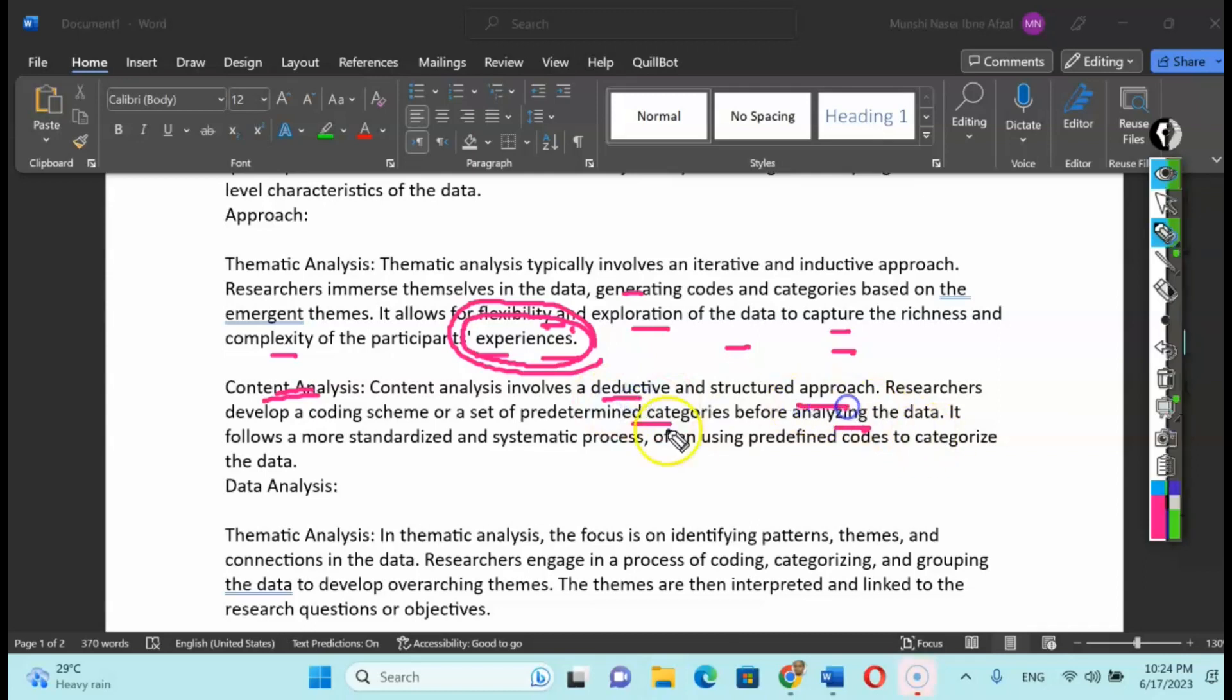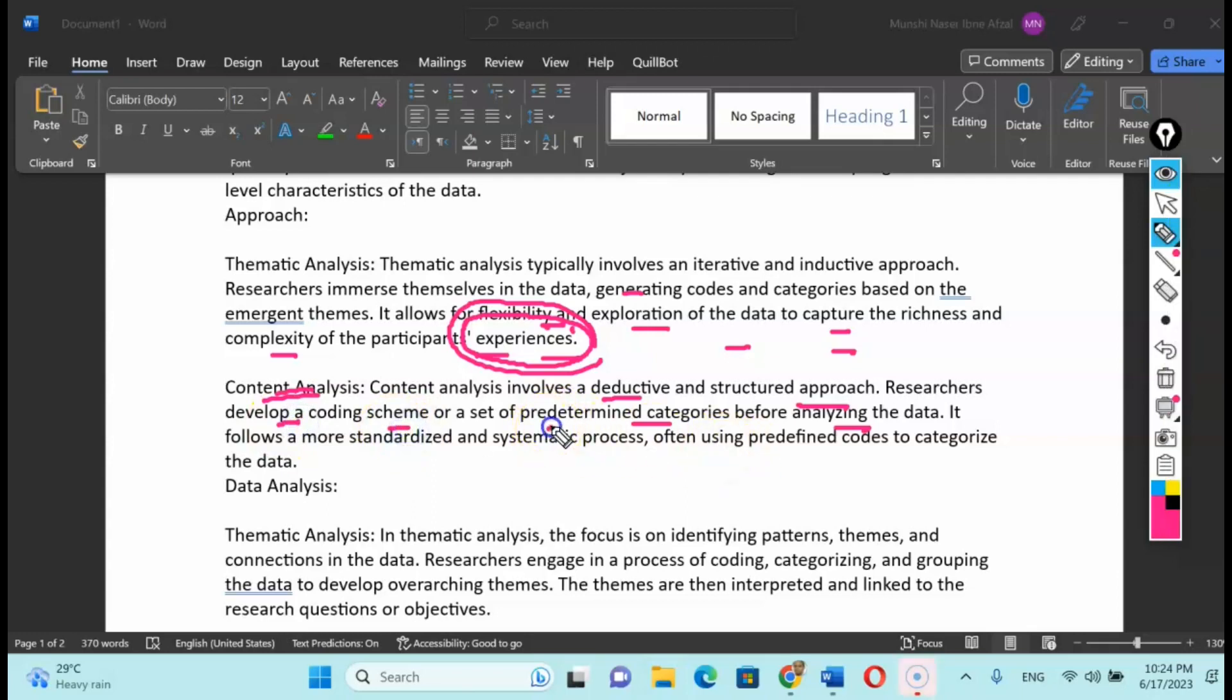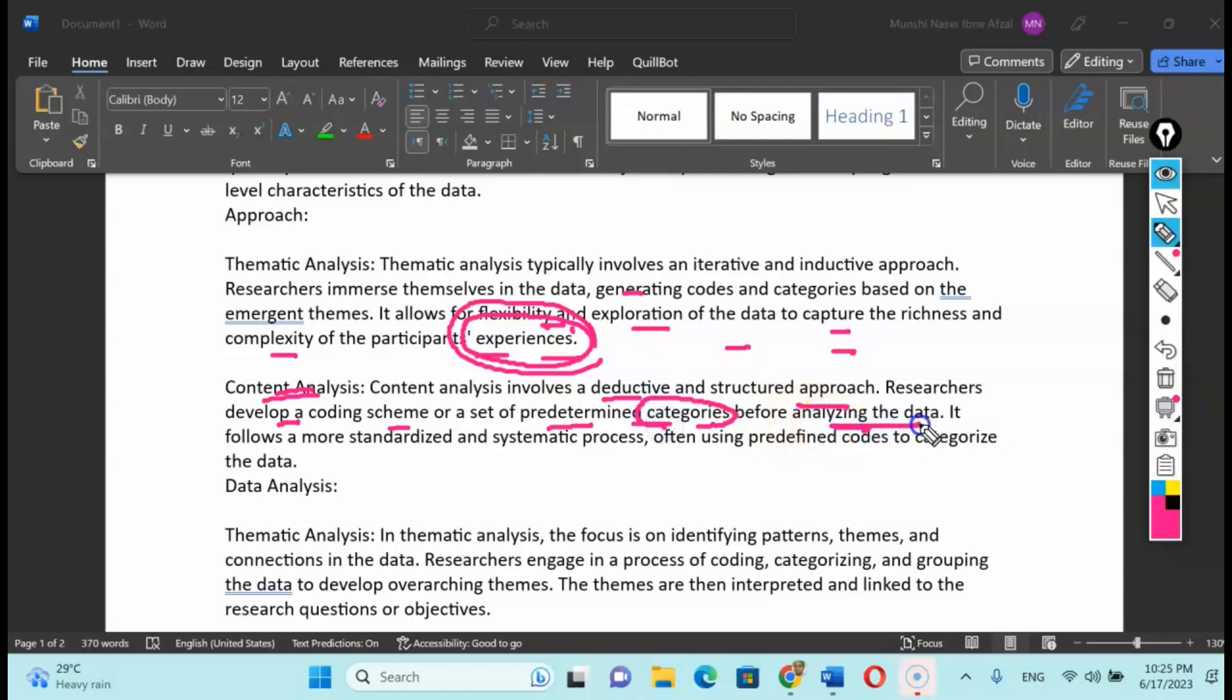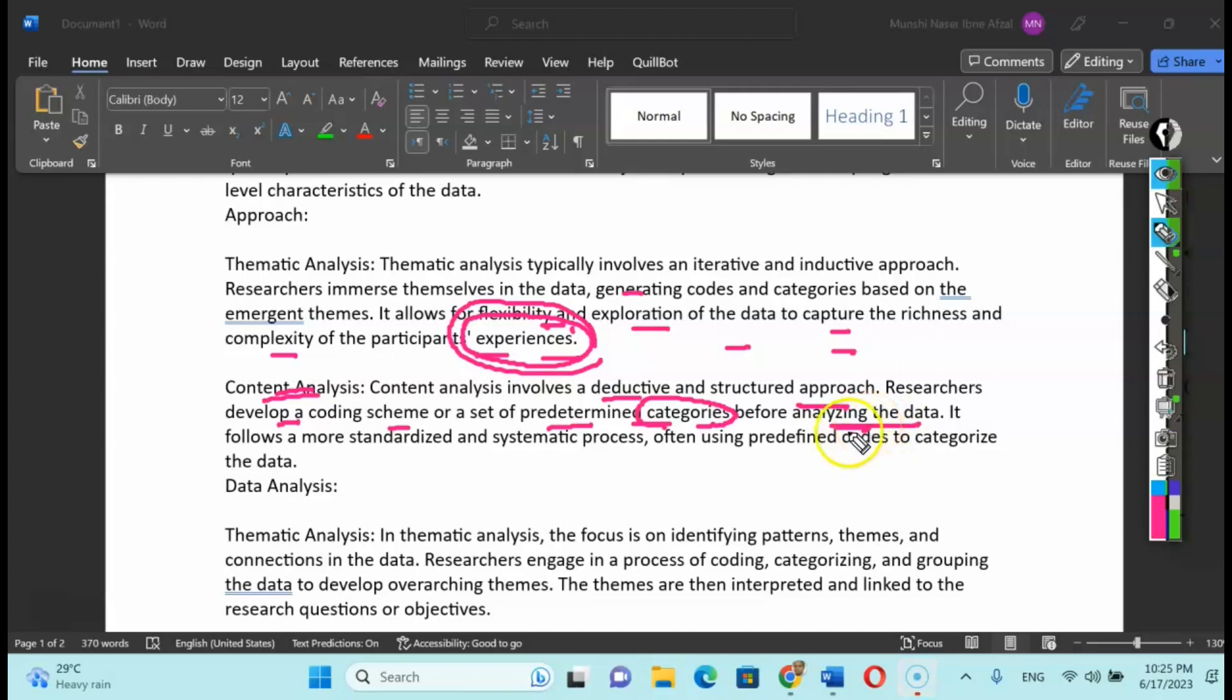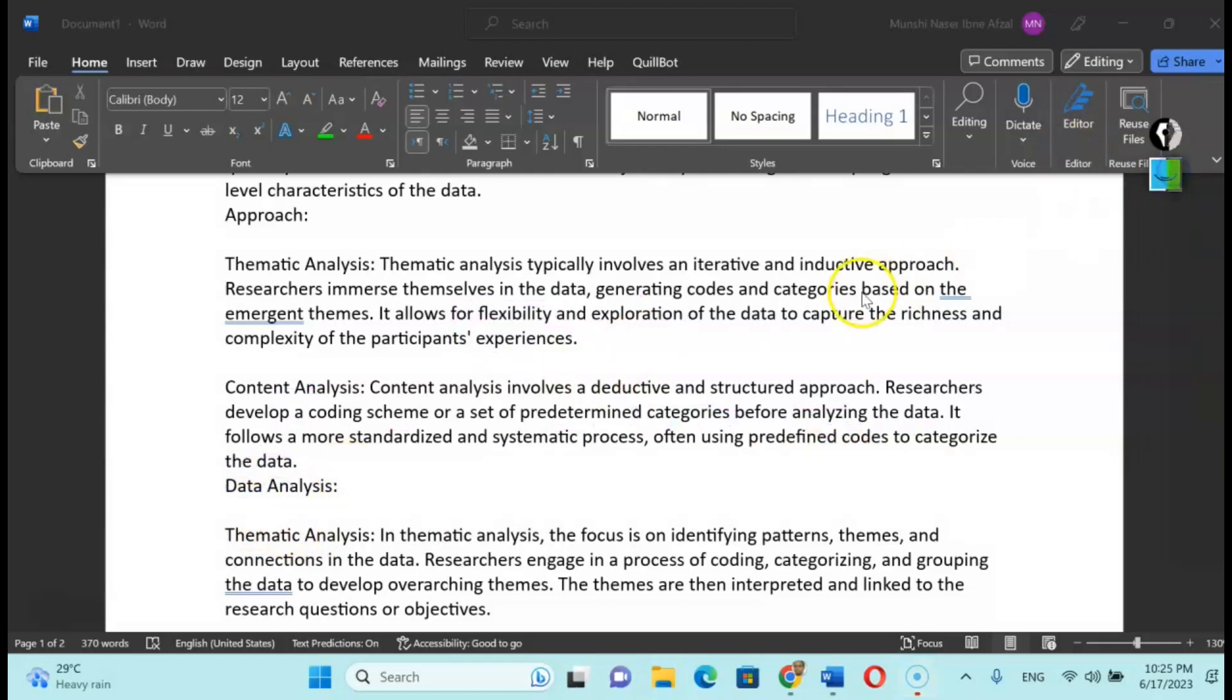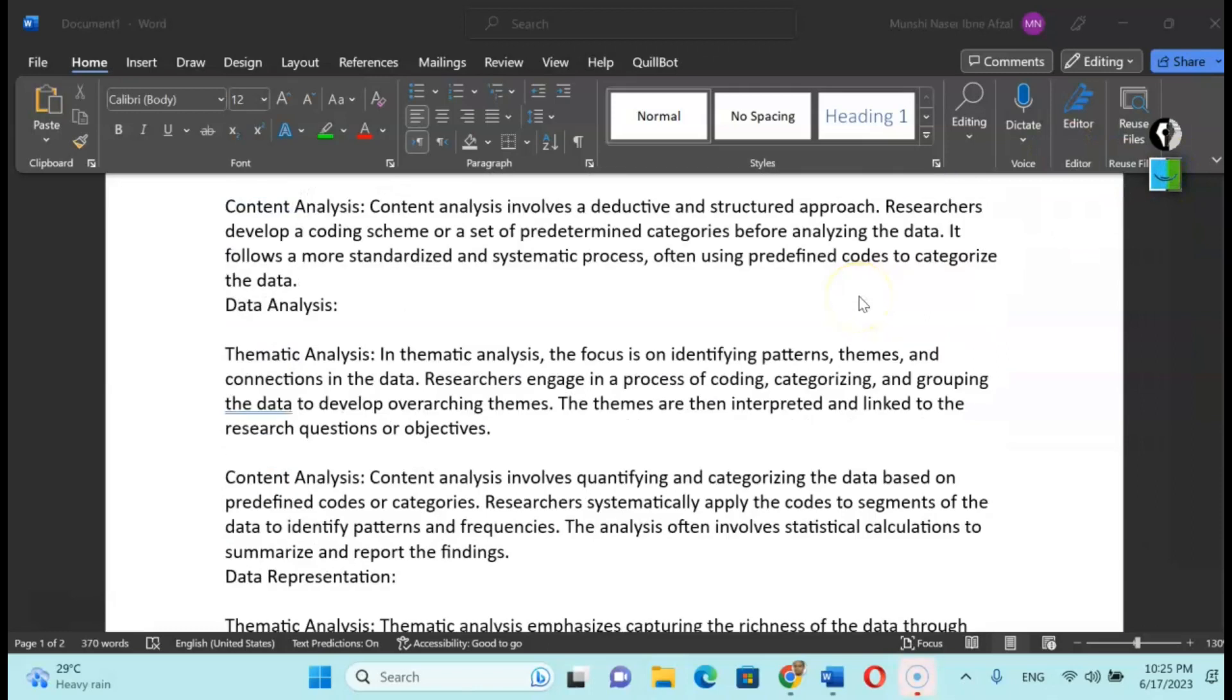In content analysis, you are talking about a deductive approach or a structured approach. Researchers develop a coding scheme or set predetermined categories before analyzing the data. Under those categories you can say how many people are saying this or that. It's more about frequencies, a quantification of your information.